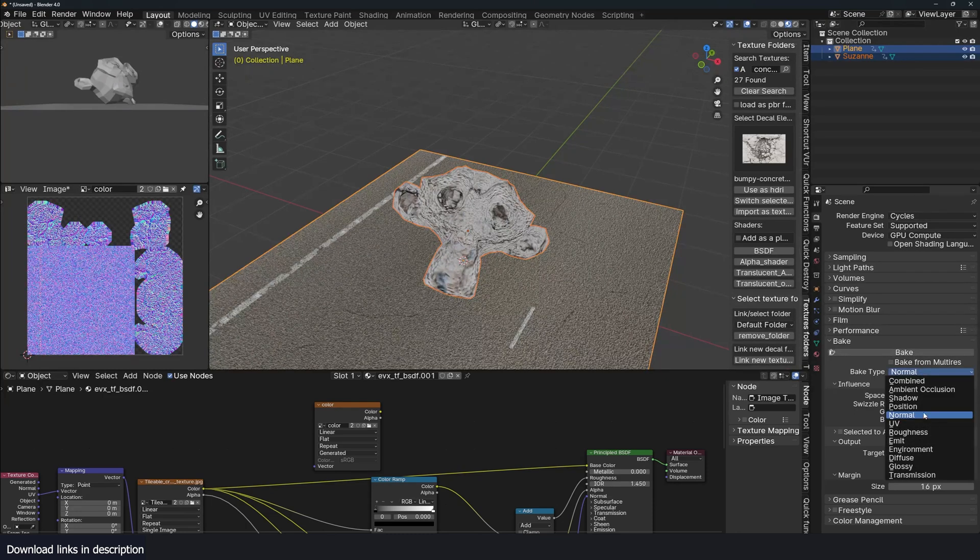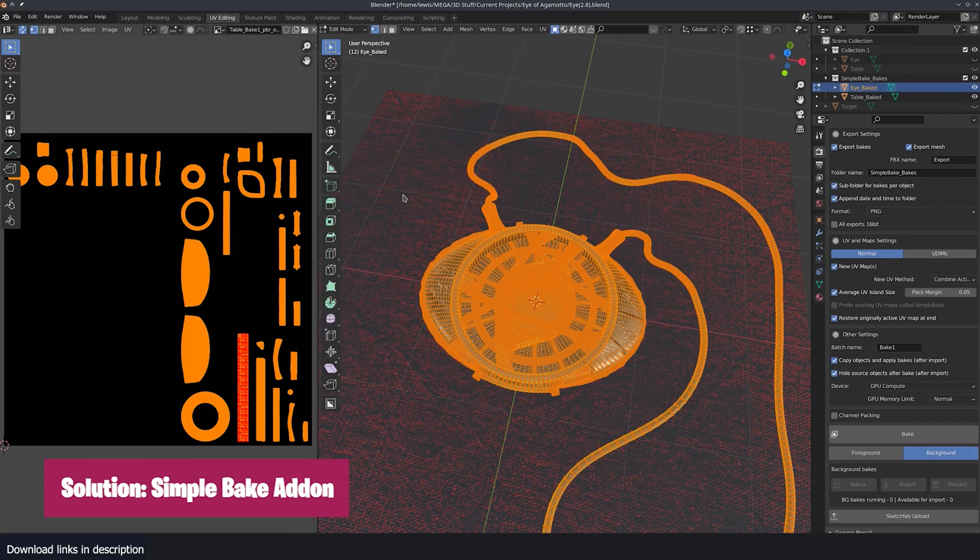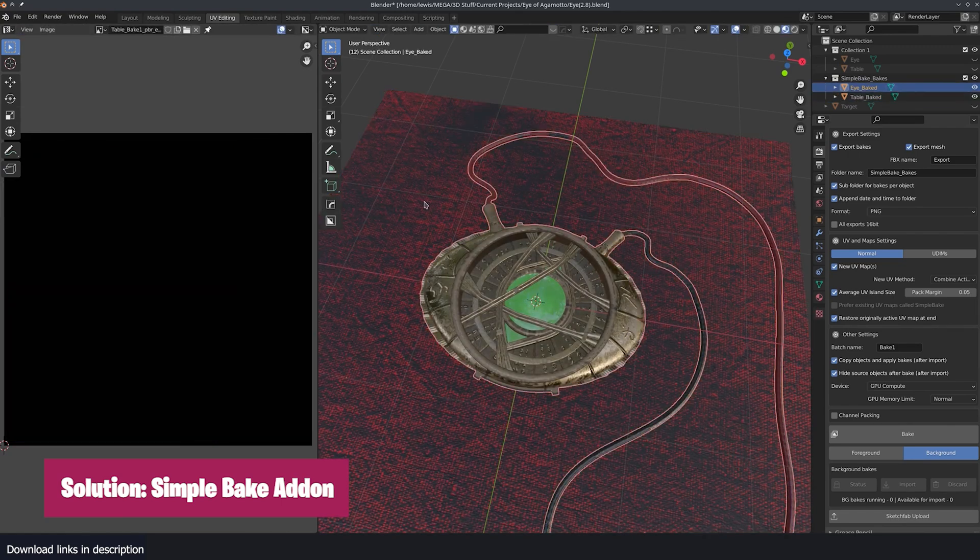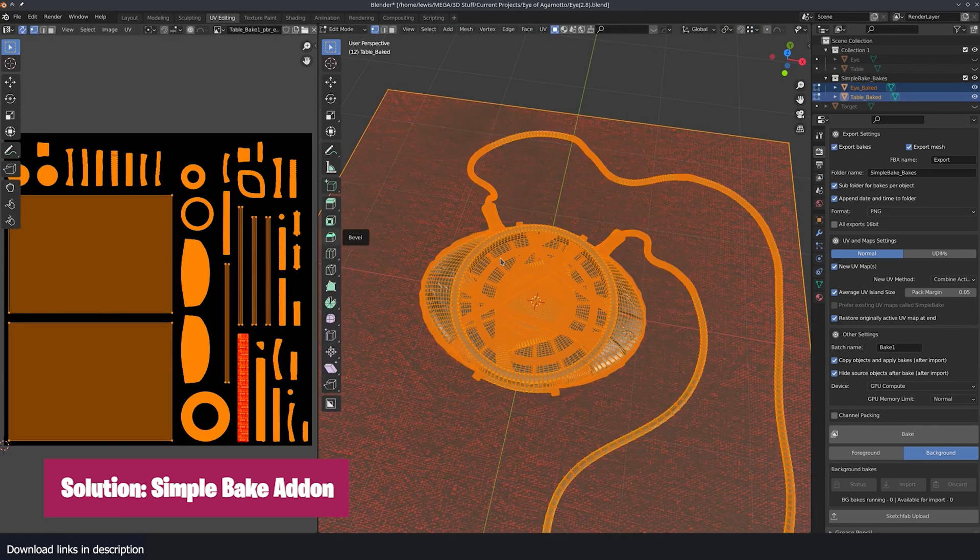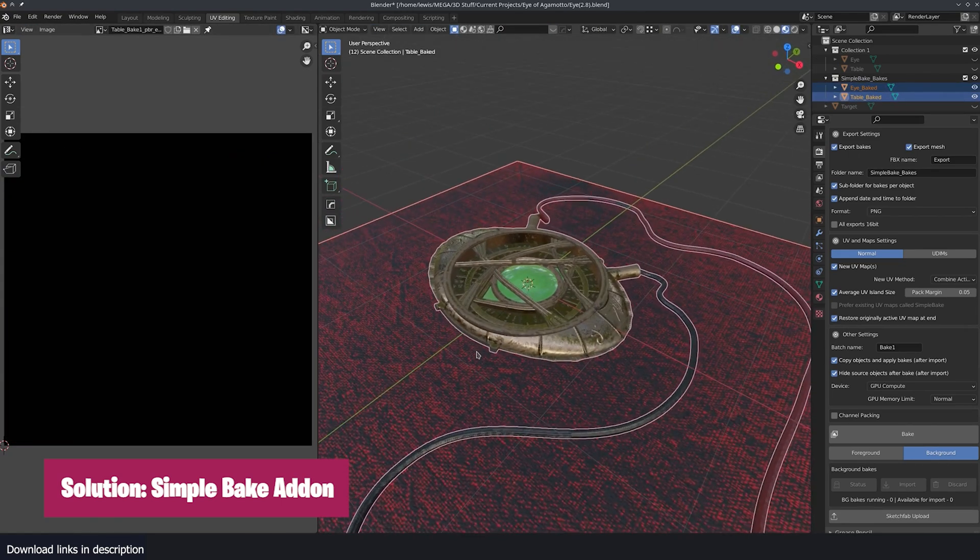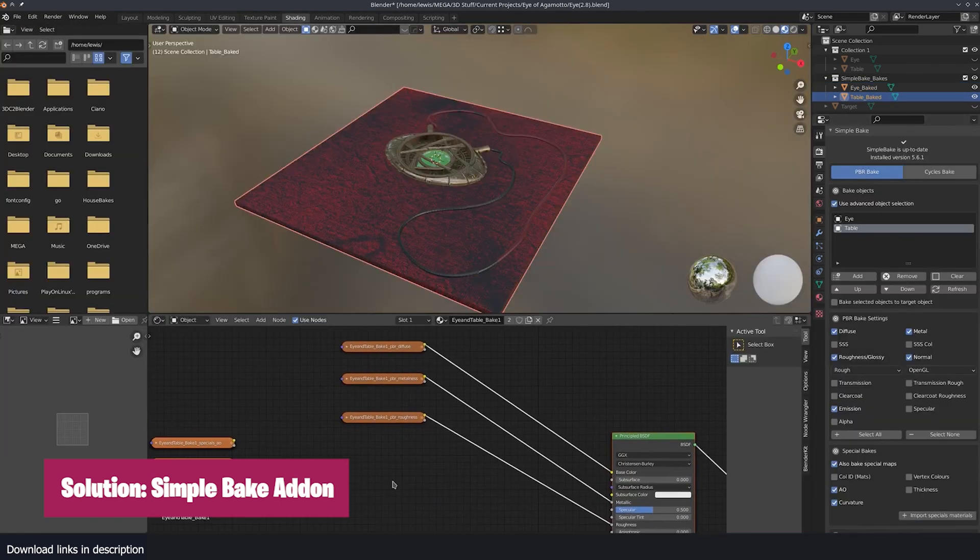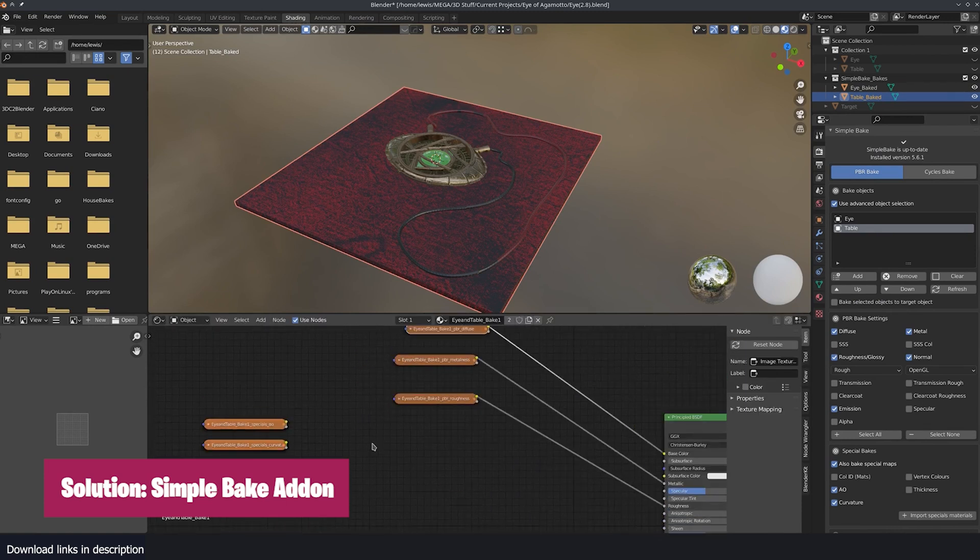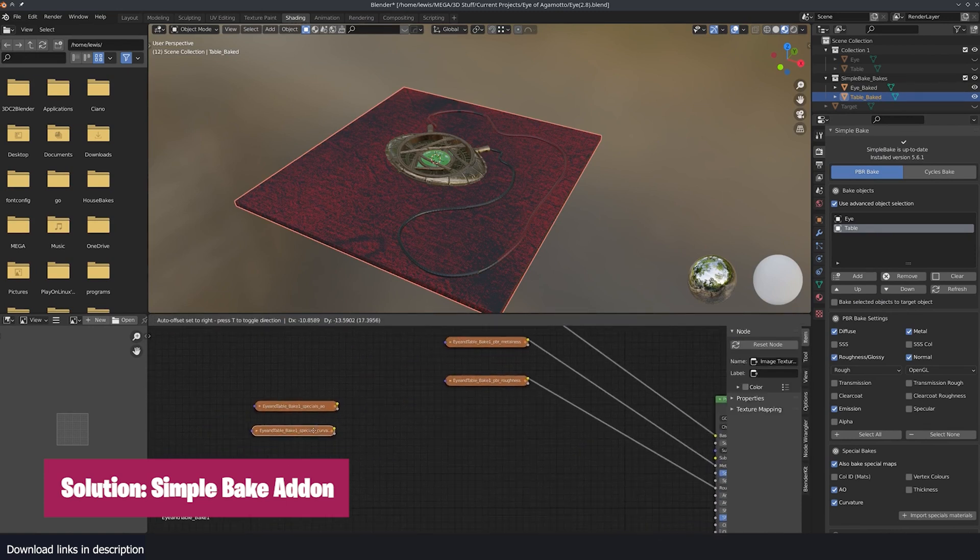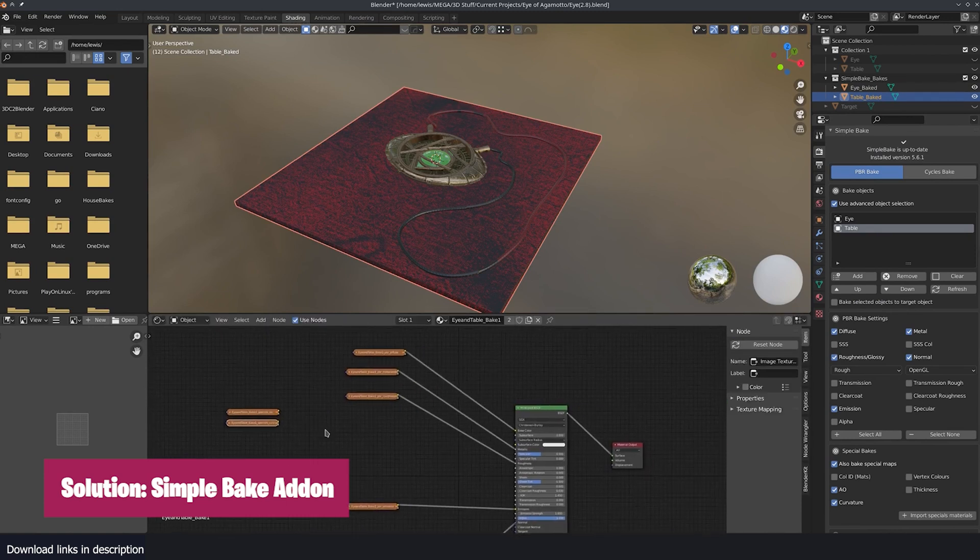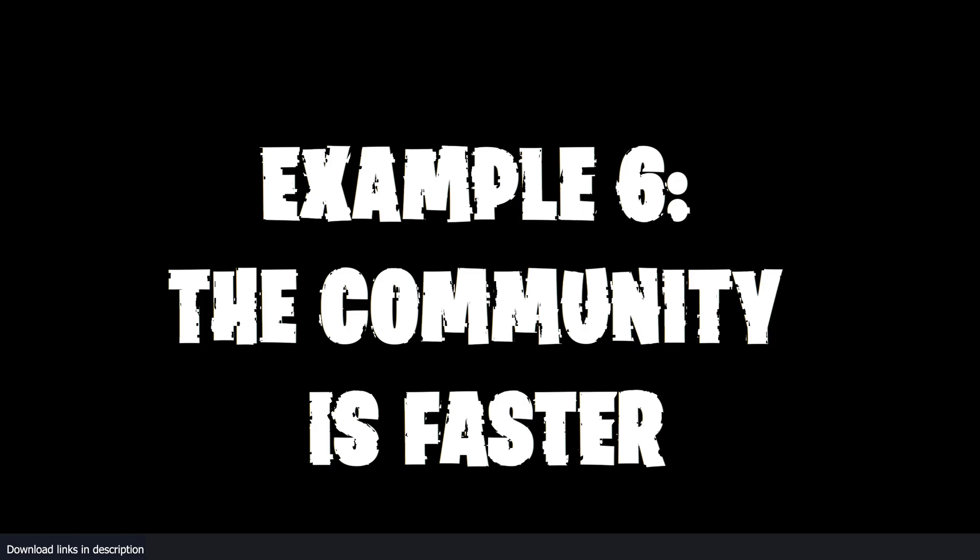Otherwise, you will have to repeat the whole process again. This is where add-ons become useful. They simplify complicated processes like this. In this case, the simple bake add-on has become my best recommendation for texture baking in Blender.